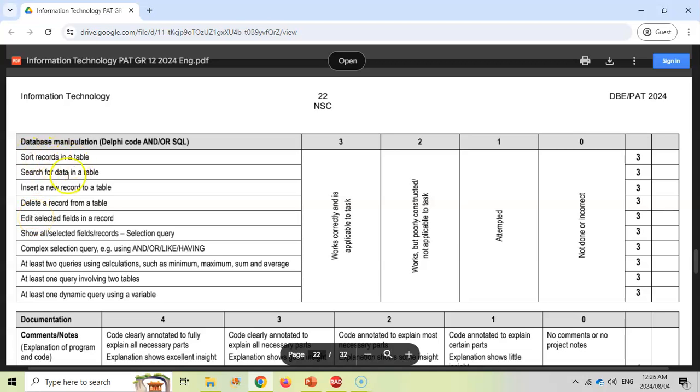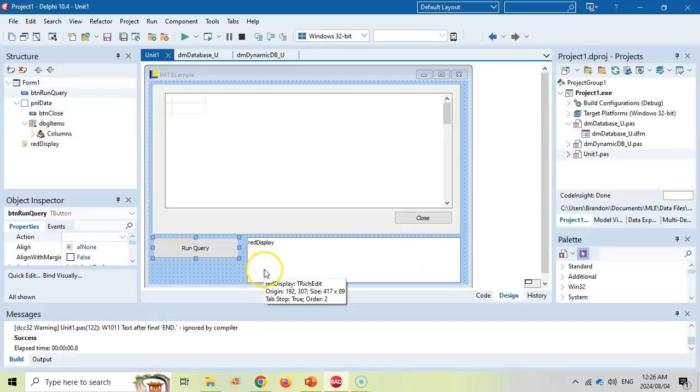But it's the sort, the show all fields, the complex ones, the at least two queries. How can we set things up so that we can get these marks as quick as possible? So I'm going to show you how we can do that using SQL.